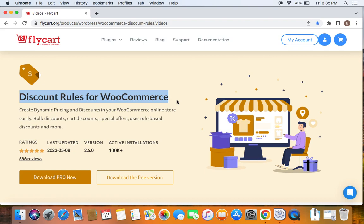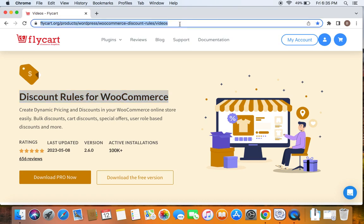If you haven't done this yet, then please do not worry because we have a video that can help you to install the Discount Rules plugin which we have posted already. You can find the link to download the plugin as well as the tutorial video in the description below. Feel free to check the description below for further details.